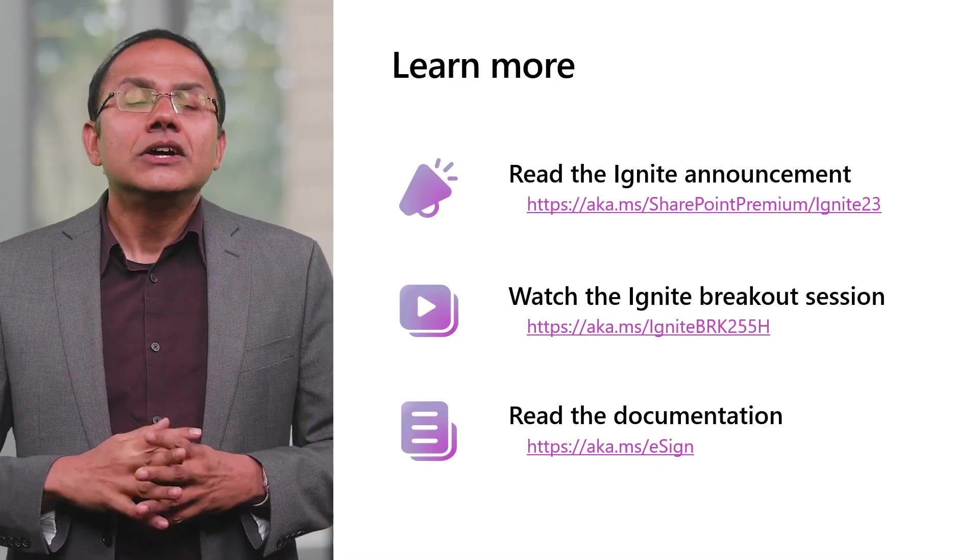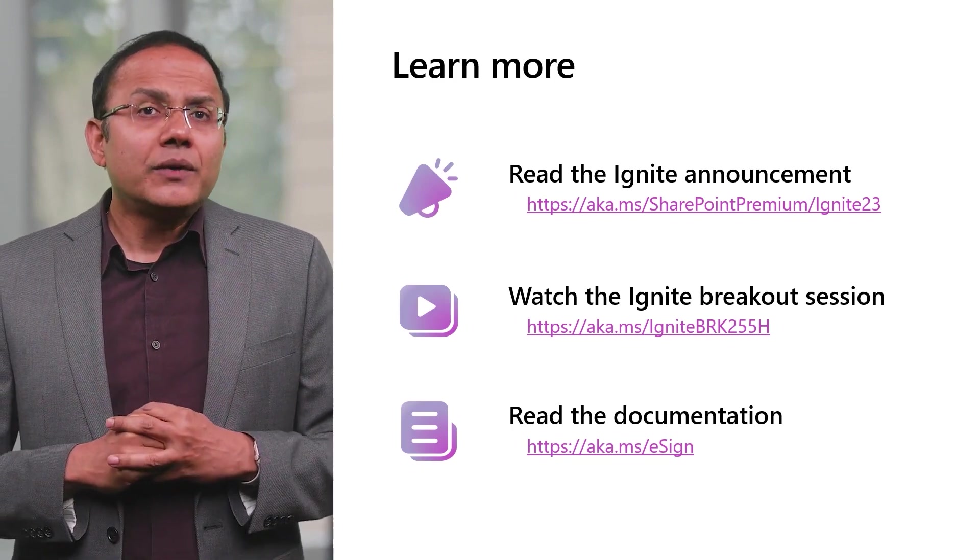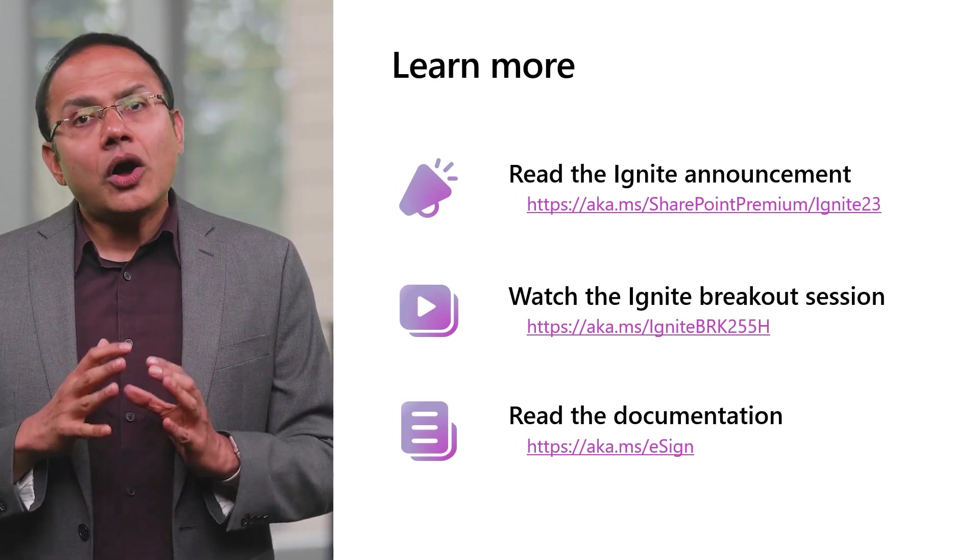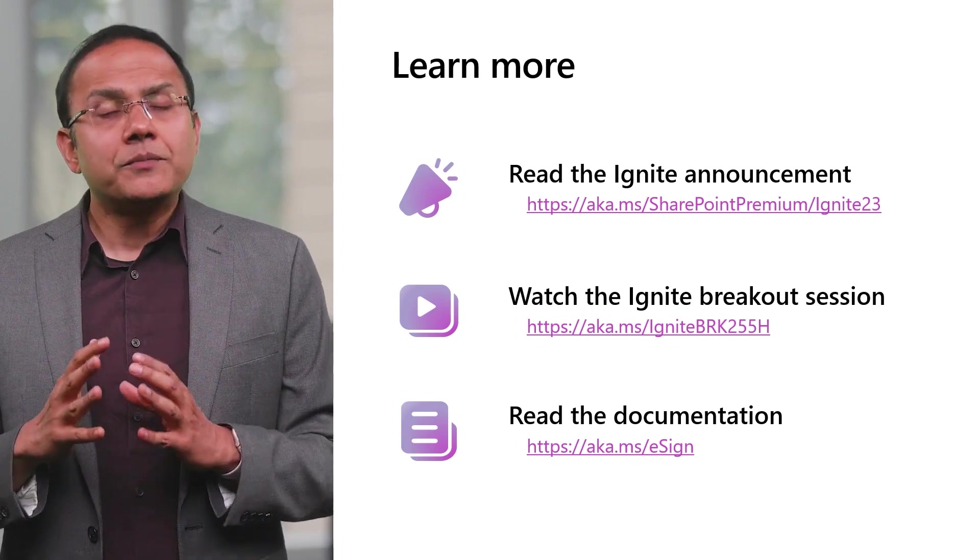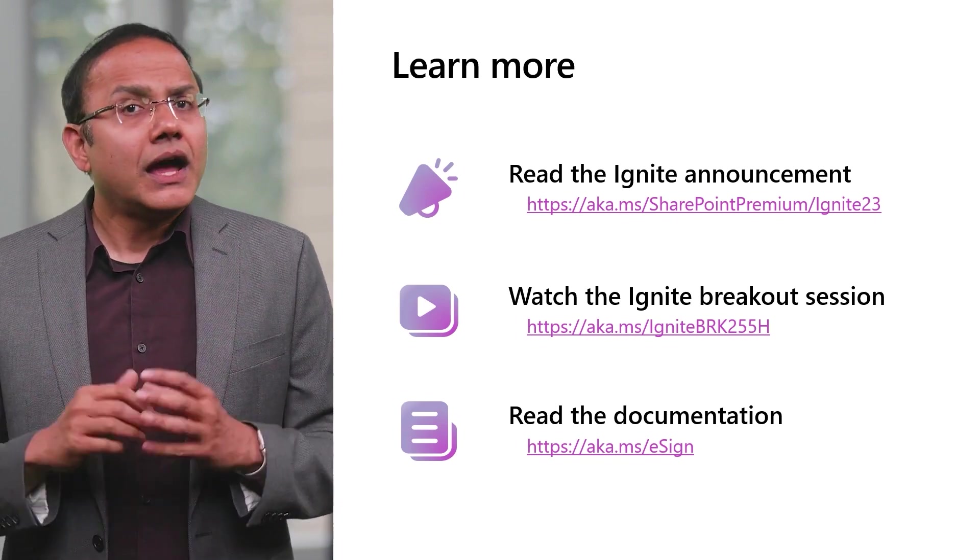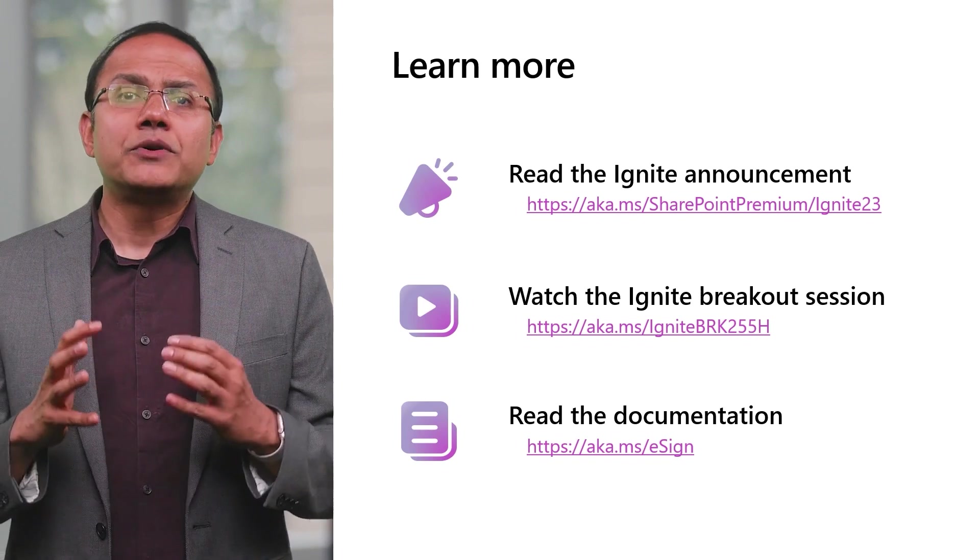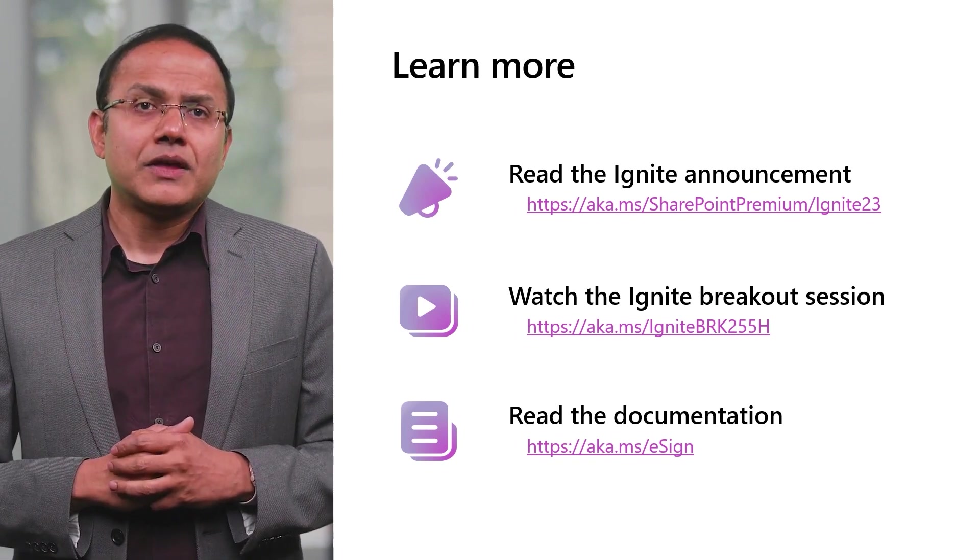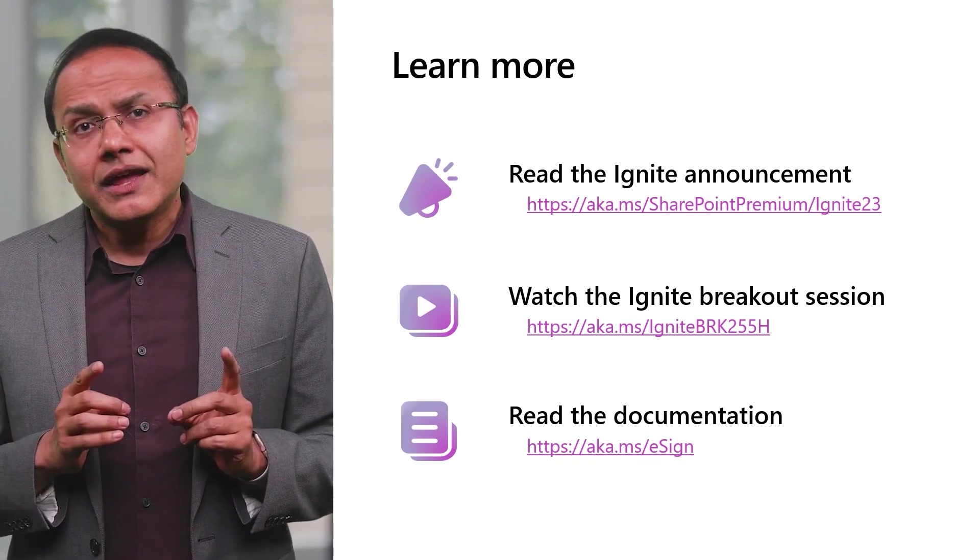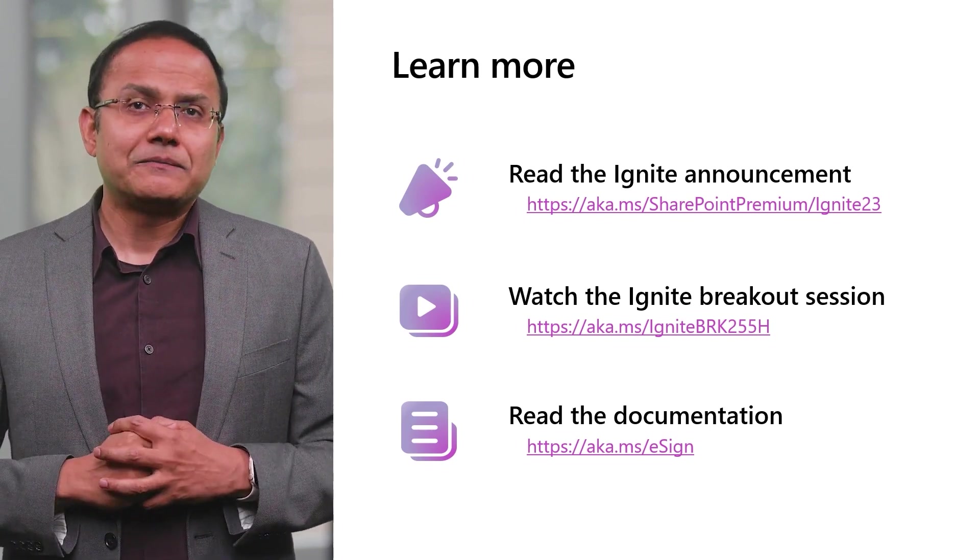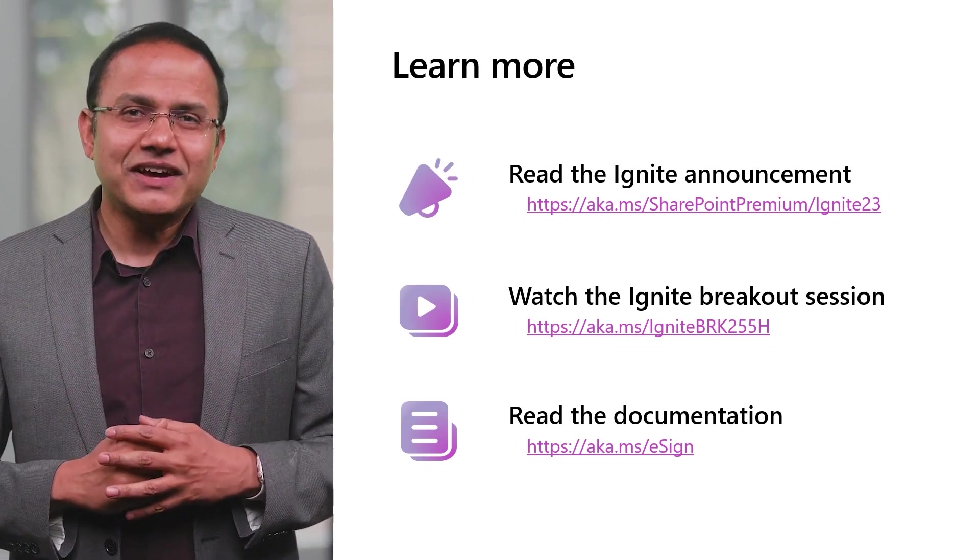So that was a whirlwind tour of eSignature for Microsoft 365. Keep your signed documents secure and compliant, simplifying your everyday business workflows with SharePoint eSignature. To learn more, check out our Ignite announcement blog post, attend our View On Demand, the SharePoint Premium breakout session, and come chat with us at our expert meetup station. If you are ready to get started today, visit aka.ms.esign. Thank you very much.